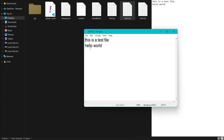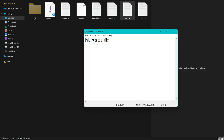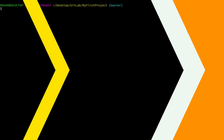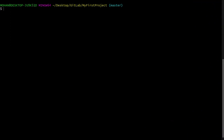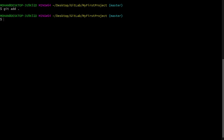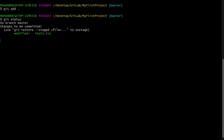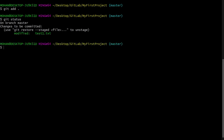Now let's see another command. Here in test1.txt I will do some changes again, save it, and go back to the terminal. Let's add this file to the staging area. Now if I say git status, you can see we have added our file to the staging area.